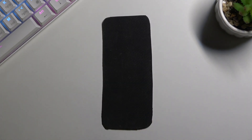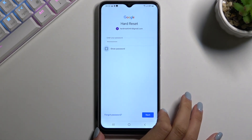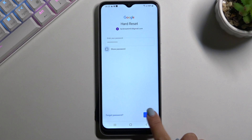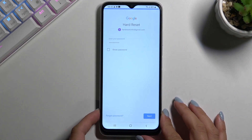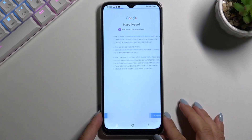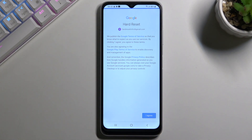Now it's time to enter the password — let me do that off screen. Once you've entered the password, just click Next. Here you can read the Google Terms of Service, Google Play Terms of Service, and the Privacy Policy. If you agree with all the terms and conditions, just click I Agree.